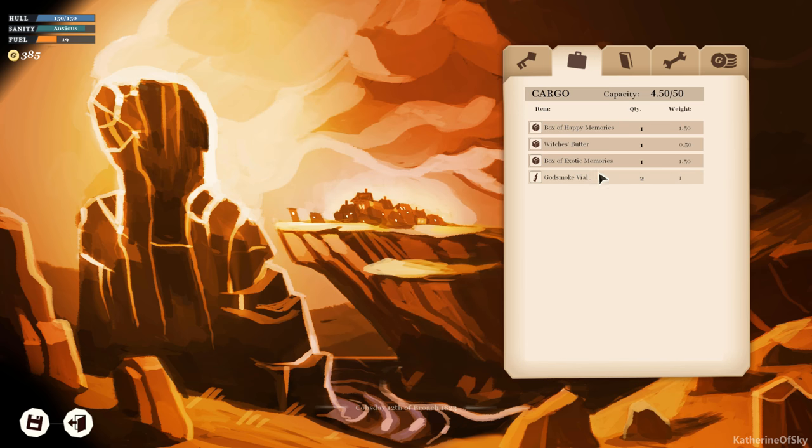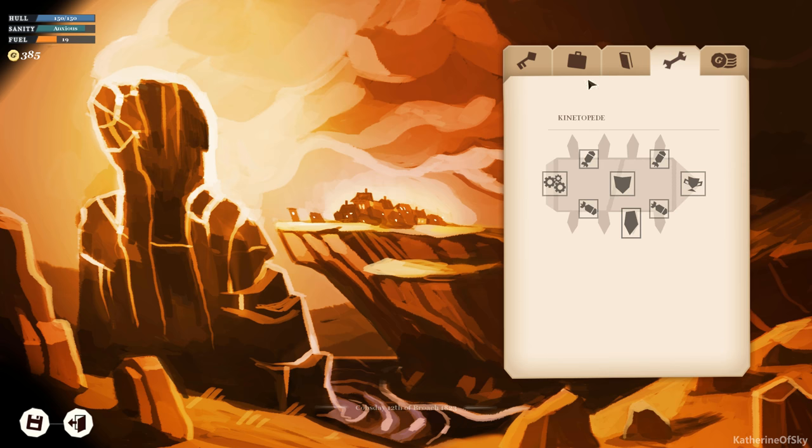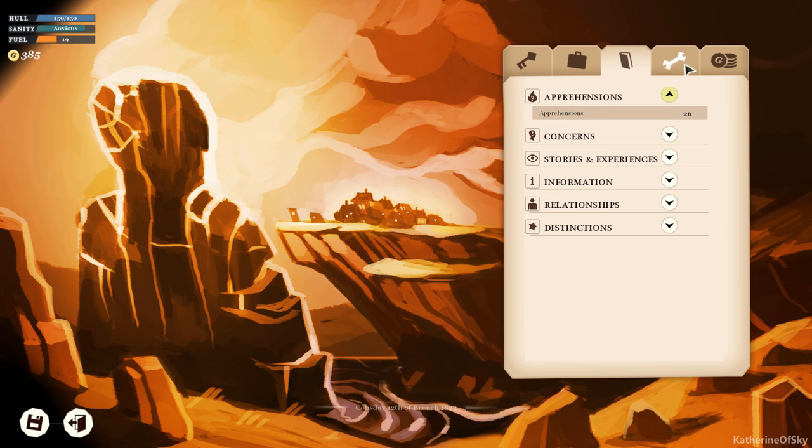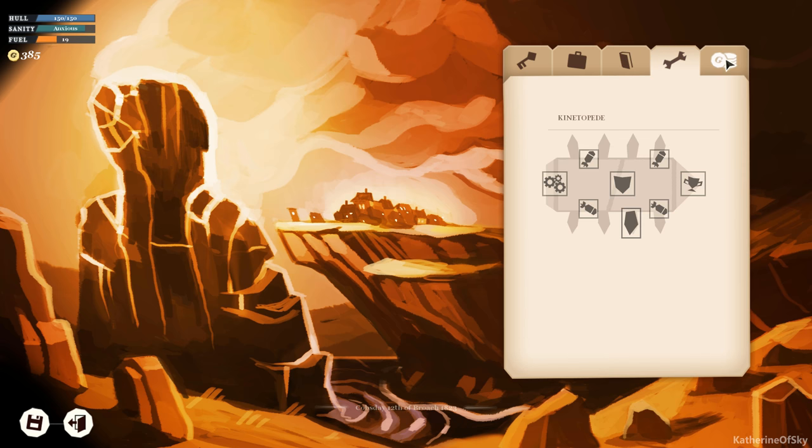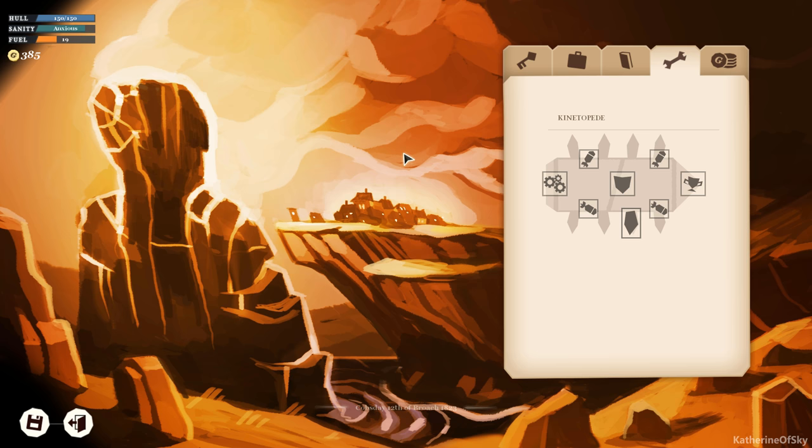All right, what else can we do here? So we have godsmoke vial, two of them, box of exotic memories, witch's butter, and box of happy memories. Oh I need to look at apprehensions when we get out of here. There are no shops nearby. Okay, so we're out of luck here, we got to leave. You know what, I think what we'll do is we'll end the episode here. And in the next one we will start off and try to get some of those apprehensions put to work. So thank you so very much for joining me. I'm Catherine of Skye. Take care of yourselves and each other. I'll see you next time.